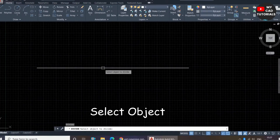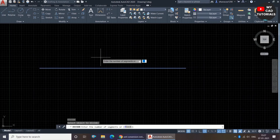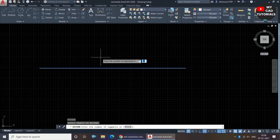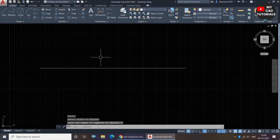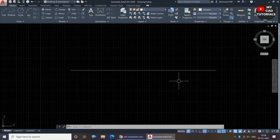The Divide command is now invoked. AutoCAD is showing us 'Select object to divide', so we select the line. Now it is showing 'Enter the number of segments', so we enter the number in which we want to divide. I will specify the number six and press Enter.